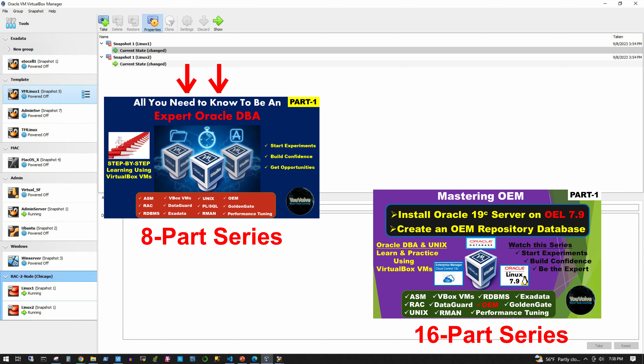Moreover, I am using Oracle Enterprise Manager extensively in this episode as well as in the whole series. If you want to learn more about OEM and become a master in OEM starting from installation, monitoring, alerting, upgrade, patching, etc., please watch my 16-part YouTube series named Mastering OEM, for which I have given the link in the description of this video below.